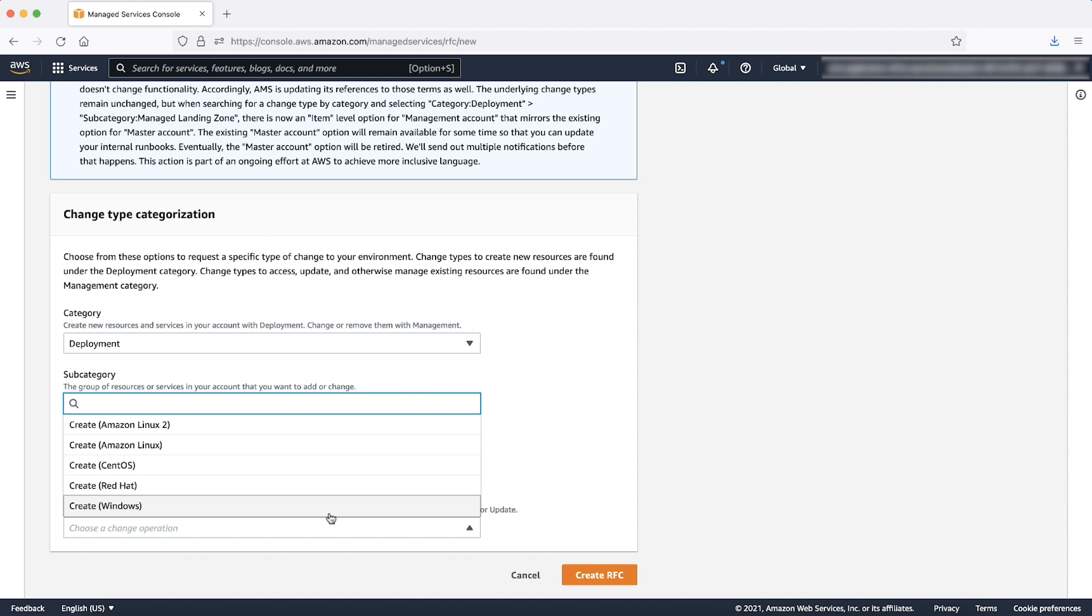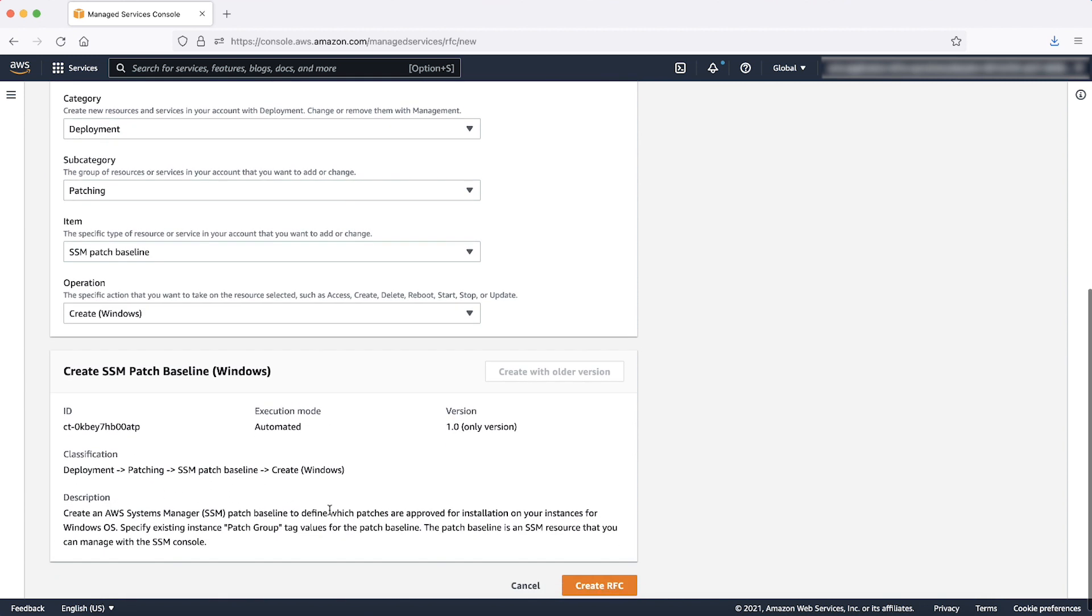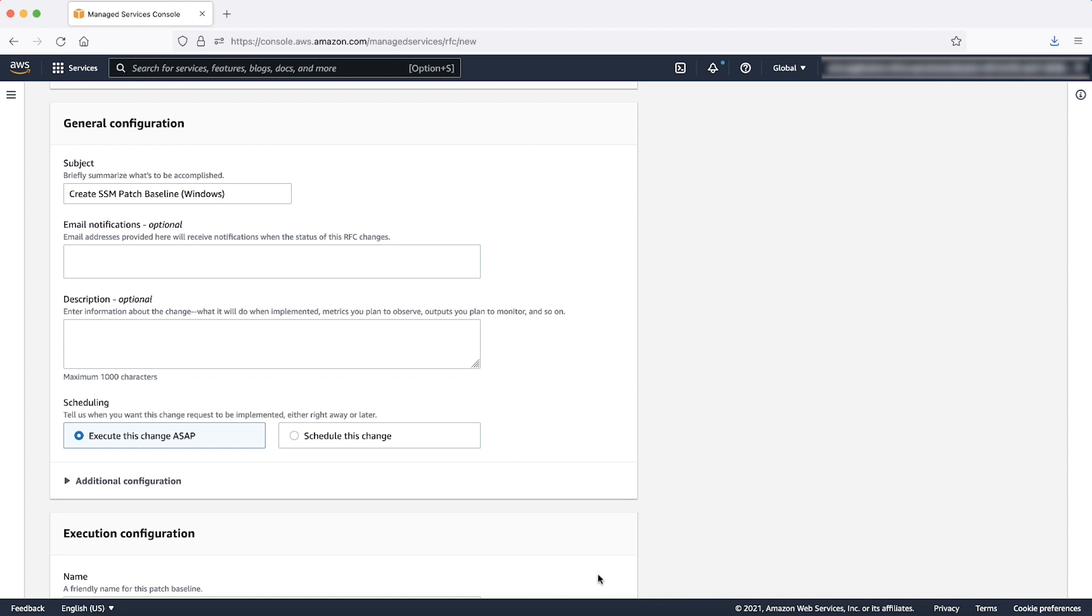Select, for example, create windows, choose create RFC. Enter a description of the RFC in the description box.